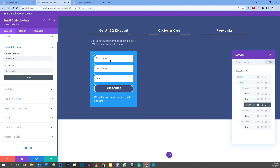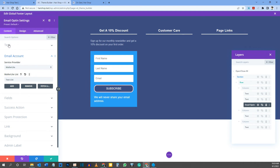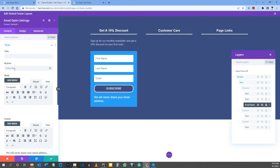Change the button text from 'Subscribe' to 'Get 10% Discount' — always entice people to give you their email address rather than just saying 'sign up to my newsletter.' I've connected to MailerLite off-screen and chosen my subscriber list.